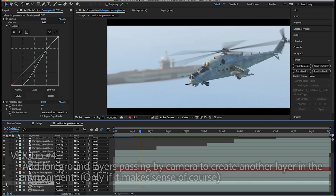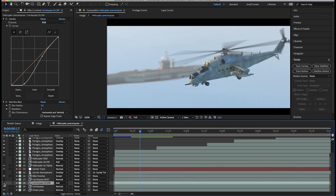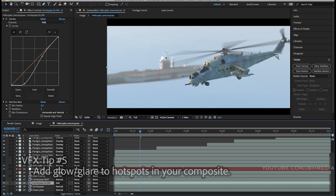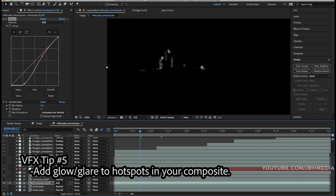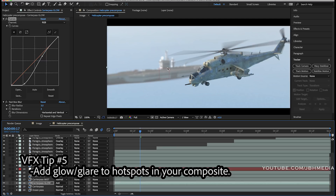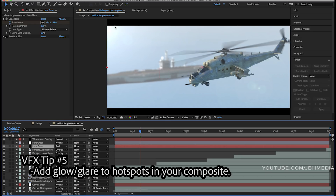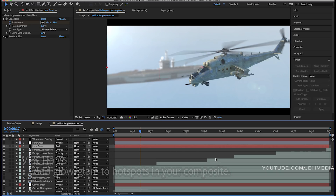One of the most important things you can add to your composited elements is glow and glare. This is especially important when your composite is supposed to be lit by something as bright as the Sun. To add this glare, I isolated the brightest spots of both the helicopter and the aircraft carrier and added a glow and glare effect to them. I also added a lens flare on top of this, which can be effective if used properly. Lens flares do exist in the real world, so when filming toward the Sun it makes sense to have one — especially since our virtual Sun is backlighting our environment.